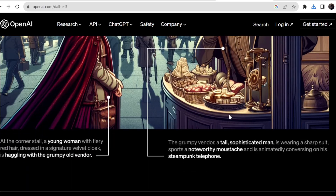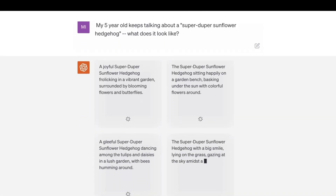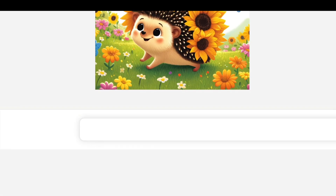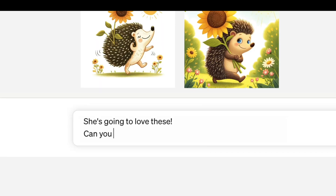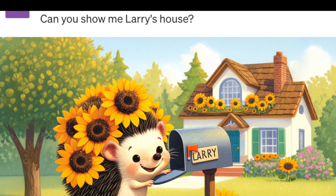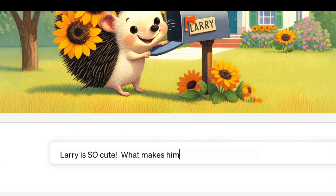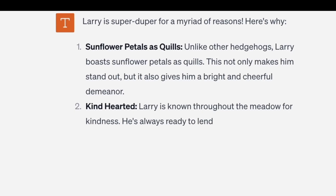One of the key features of DALL-E 3 is its integration with ChatGPT. Users can use ChatGPT as a brainstorming partner and refiner of their prompts. When prompted with an idea, ChatGPT will automatically generate tailored, detailed prompts for DALL-E 3 that bring the idea to life.